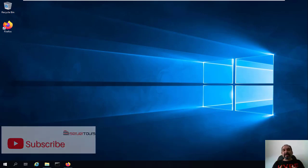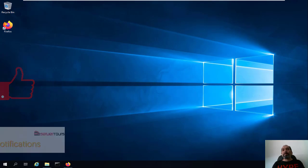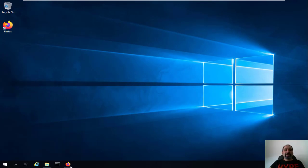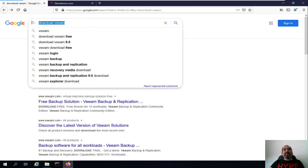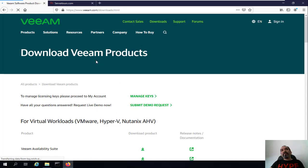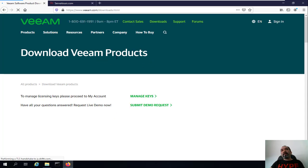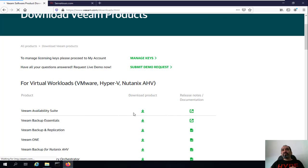First we need to download Veeam Backup and Replication version 11 from the Veeam website. To do that, we're going to click on Google and type 'download Veeam'. The first or second link is going to point you to the installation of Veeam Backup, which is the Veeam Availability Suite.